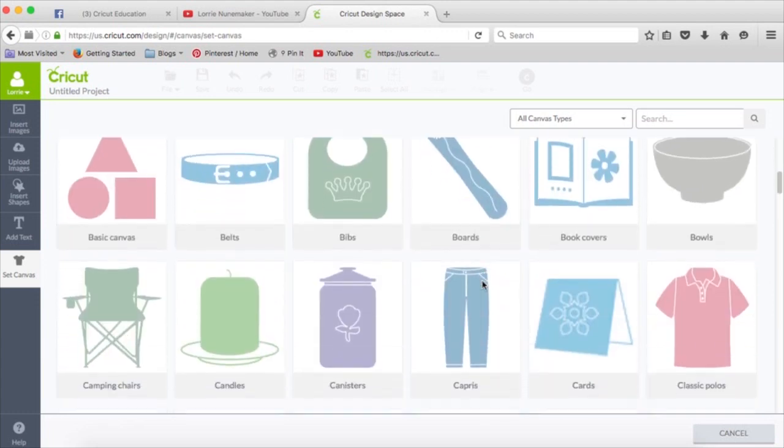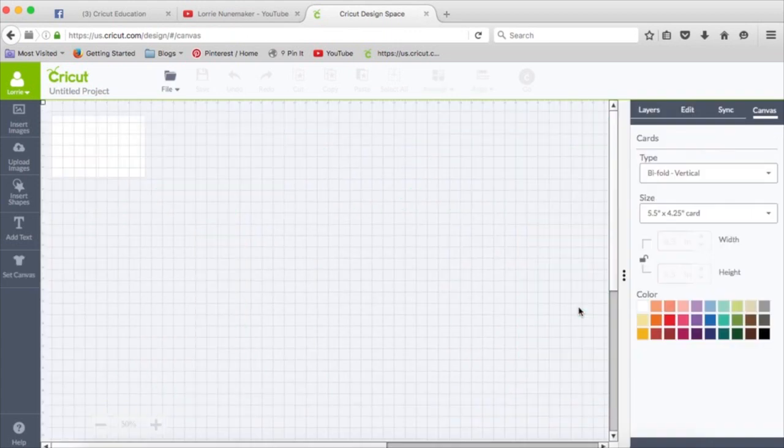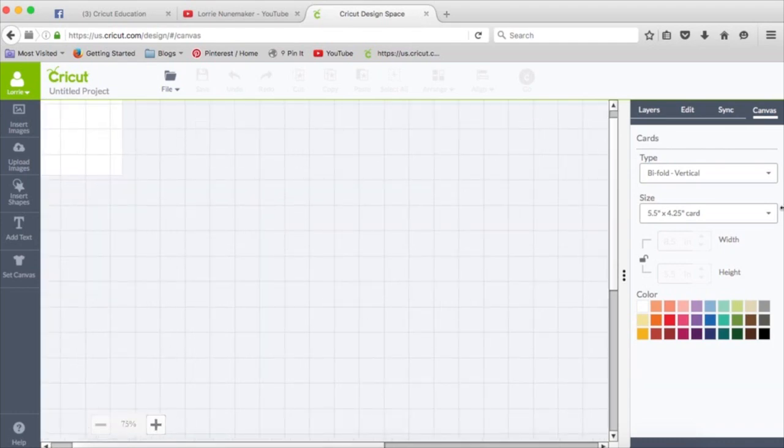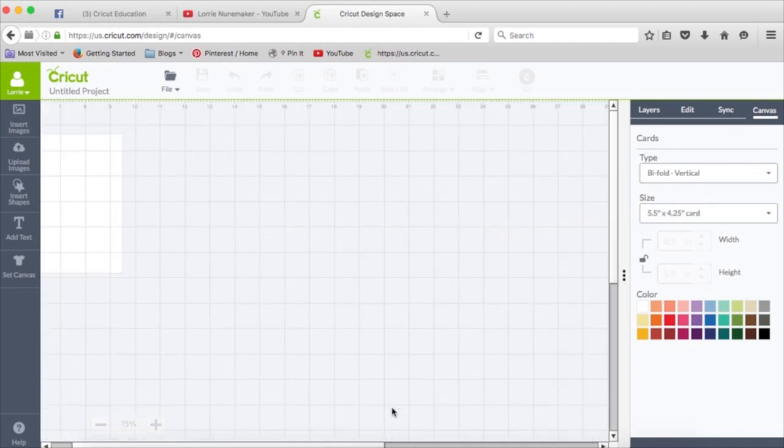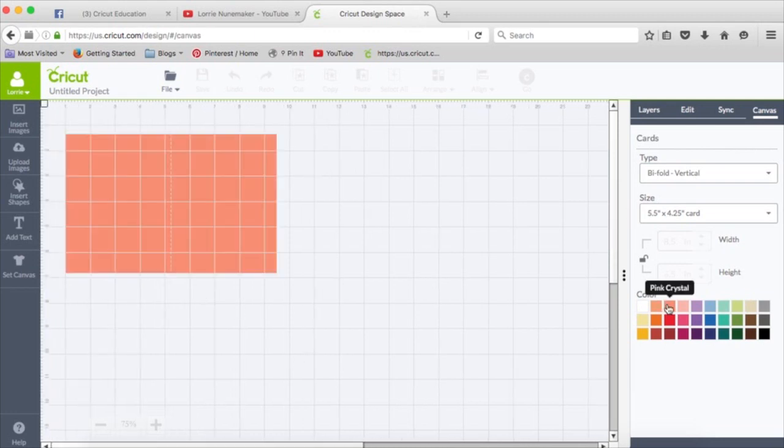For all of you card makers, here is a card template. We can see it right here. Let's zoom up a little bit and scoot over. Let's make it a color so you can see it better.